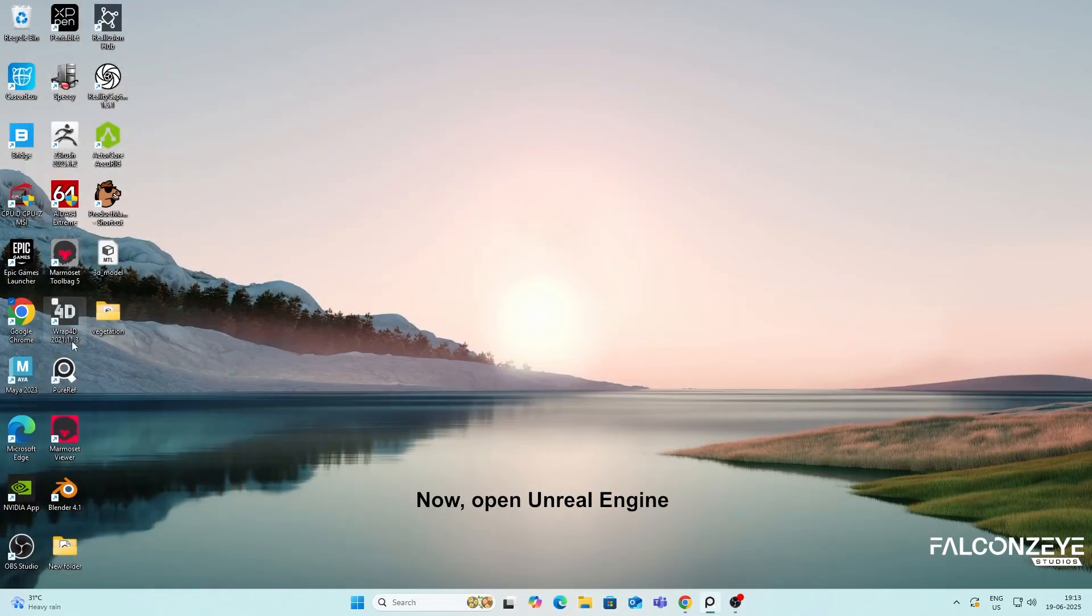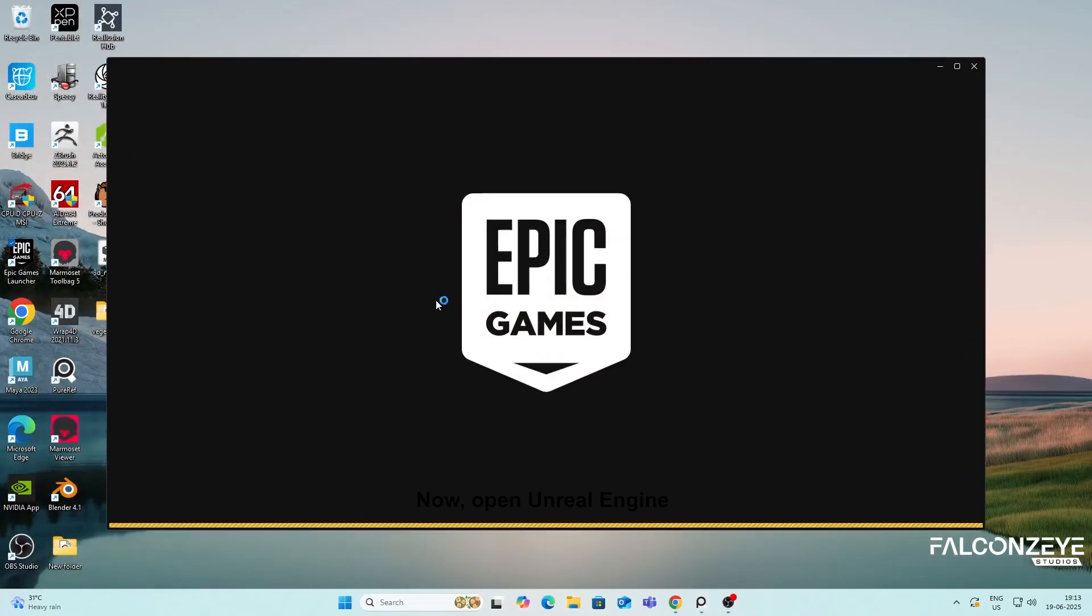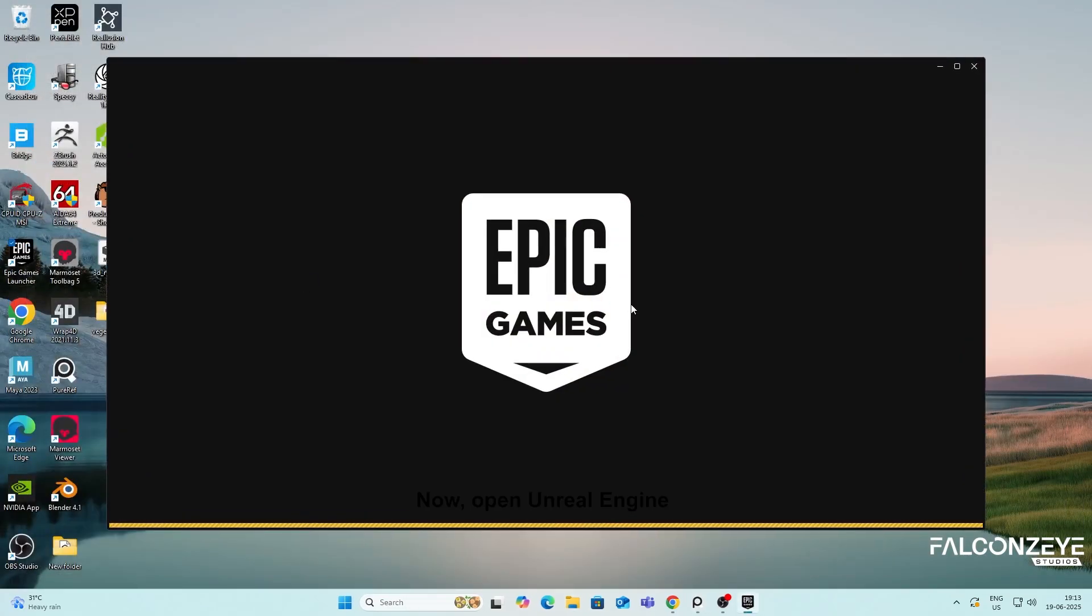Now, open Unreal Engine 5. As you can see, the Dash plugin has been successfully installed.